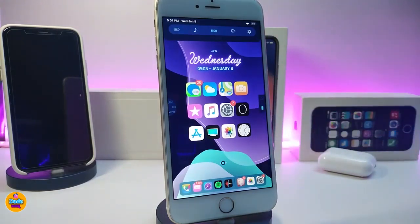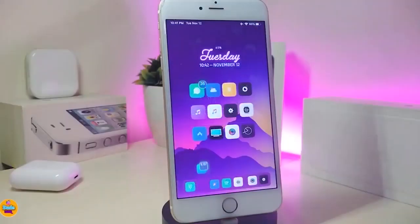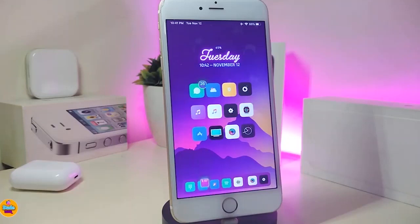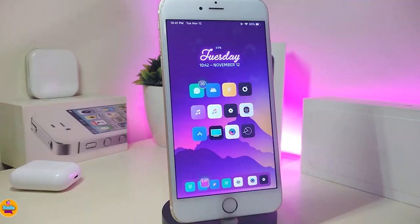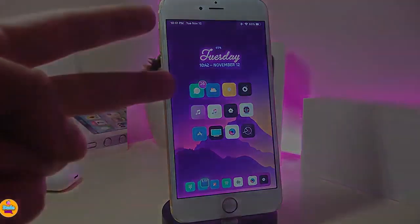This widget is called Home 2. Anyway guys, those are the tweaks I have for you in today's video. I hope you guys enjoyed it and enjoyed the tweaks I showed. If you like the video, make sure to give it a big thumbs up, subscribe, and hit that notification bell so you will be notified whenever I release a new Cydia tweaks video. Catch you with the next one — peace out.